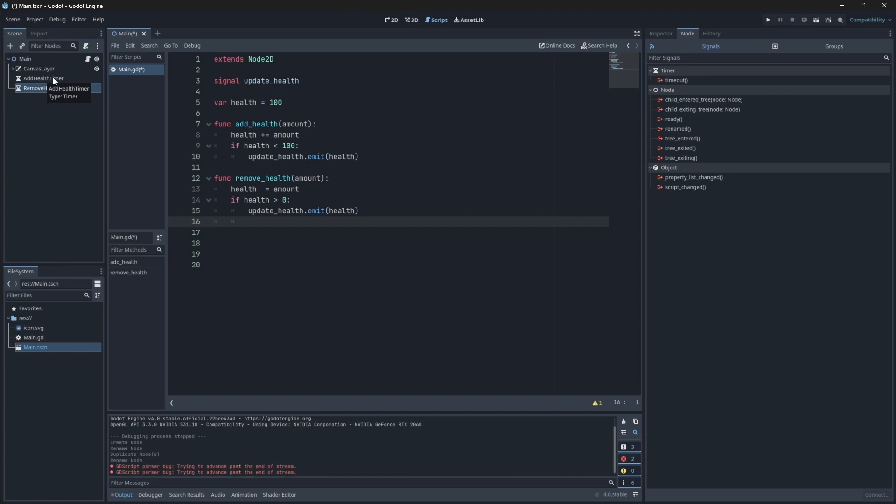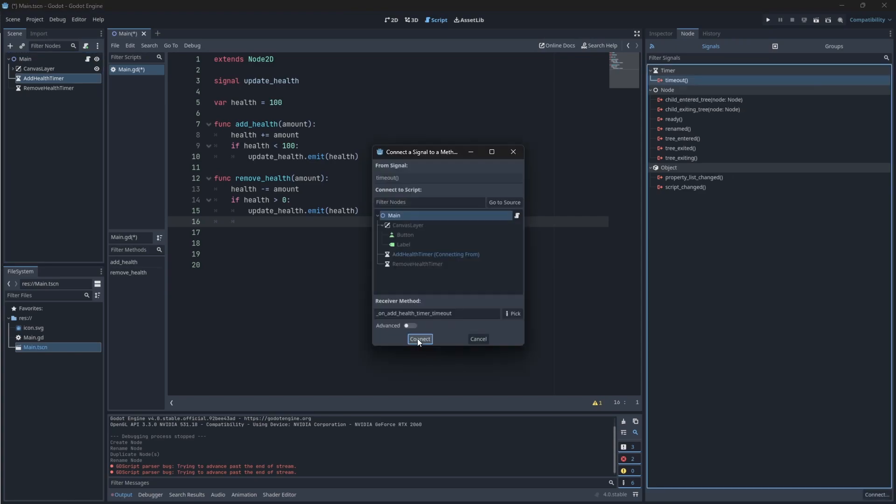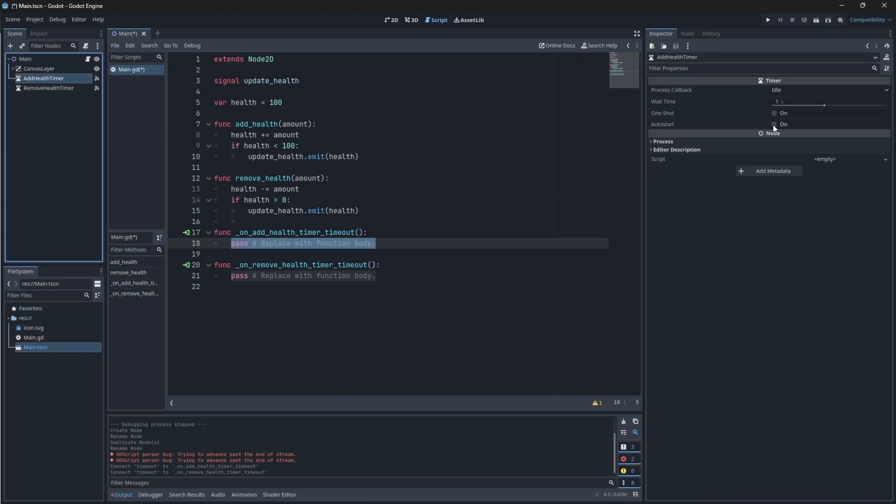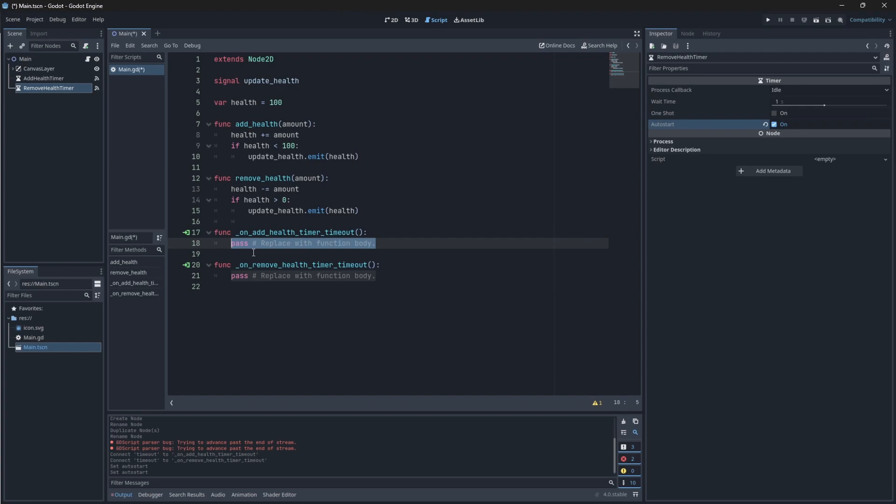Now the worlds between custom and built-in signals will collide because we will use the built-in timeout function of our timers to call these functions and then print the value. So on each of them, head into signals and select timeout. Just double click it and connect it to the main script. And then we also need to go into inspector and enable auto start. So when the game starts, the timer will also start. Then in the addHealth timer timeout, we need to add our health. So we will just call our function with, say, the amount that we want to add. I'm just going to say 10. Then we'll print this value to see if it's actually working.